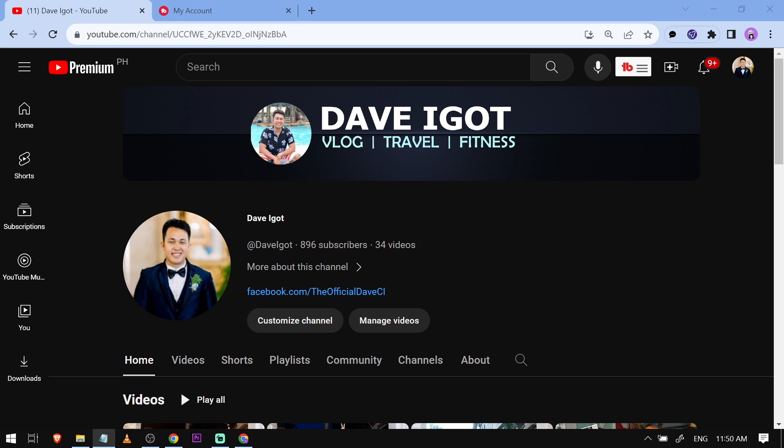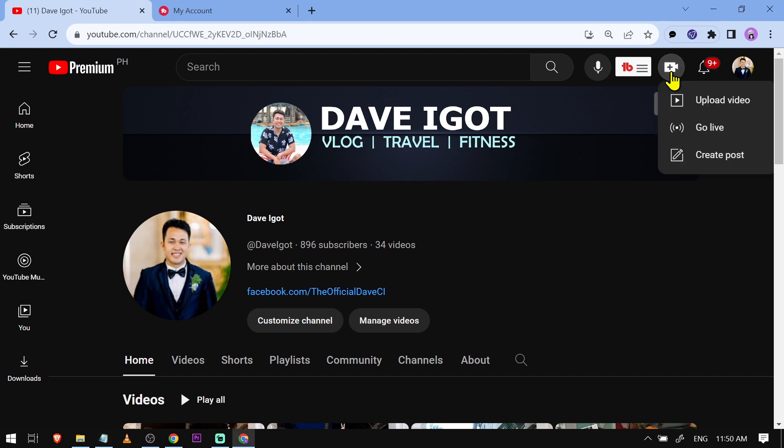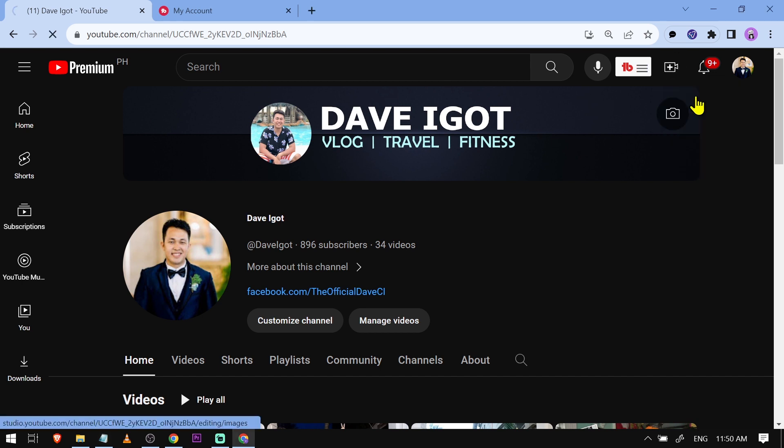Here is my YouTube channel and I'm going to upload something. I'll click here and then click upload video.